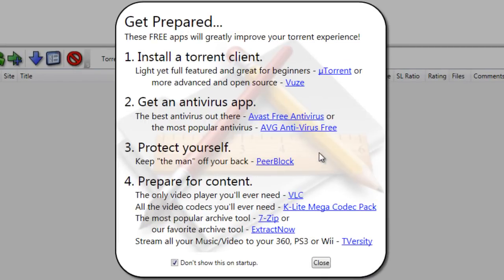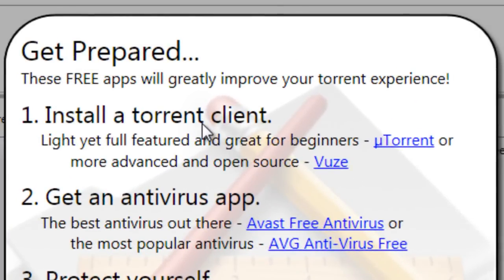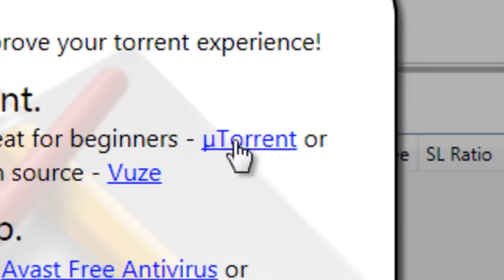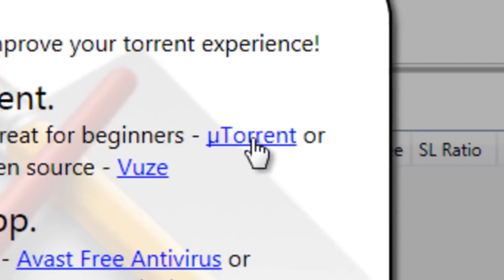All of these are great applications, but only a Torrent client is absolutely required. If you're a beginner, we highly recommend uTorrent.